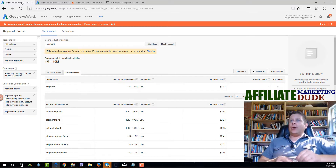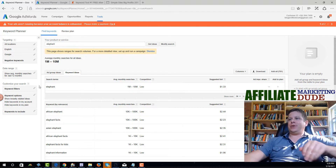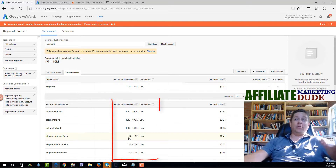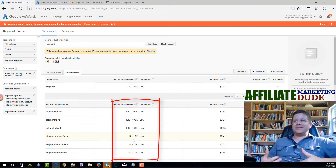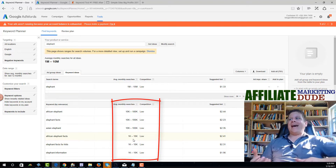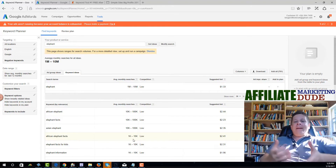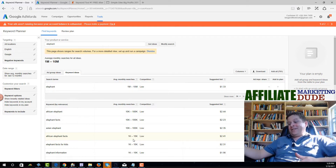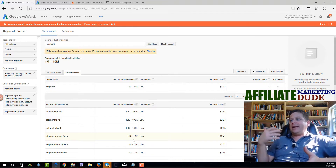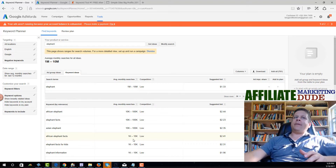You'll notice on the Google AdWords tool a very common problem that people deal with — it just gives you a range. So for 'African elephant facts,' we can see it's between 1,000 and 10,000 searches a month. As a search marketer, that's not good enough. I need to know the exact amount — if it's closer to 10,000 or closer to 1,000 — because sometimes that could be the difference between making $10,000 and like 50 bucks.